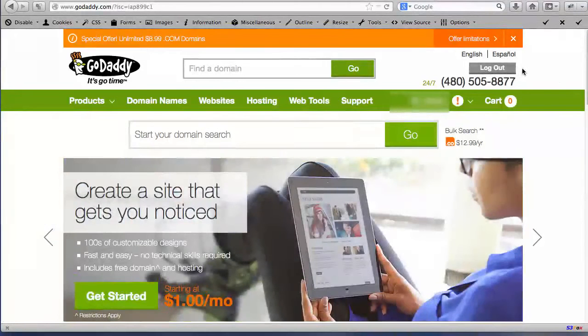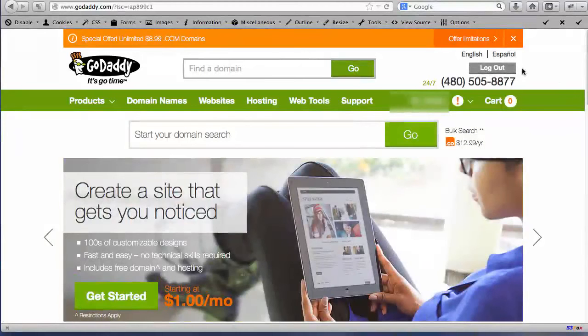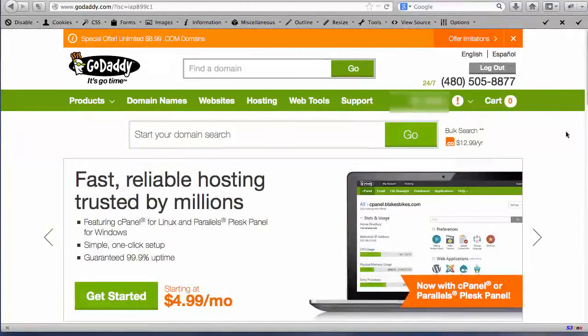They also should have given you a password. You may have to change your password the first time you log in. But other than that, once you log in, which I am currently right now, we're going to show you how to find this.